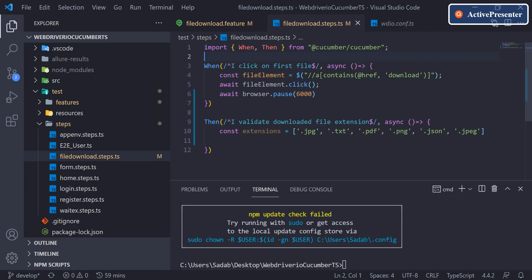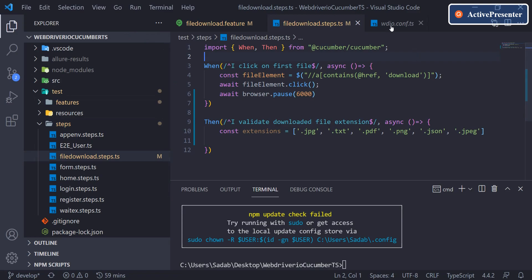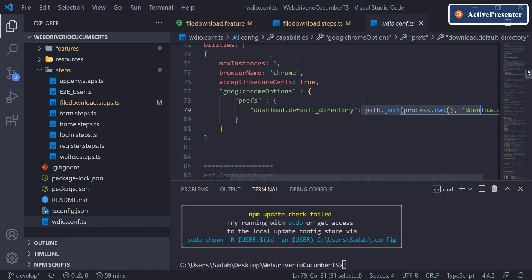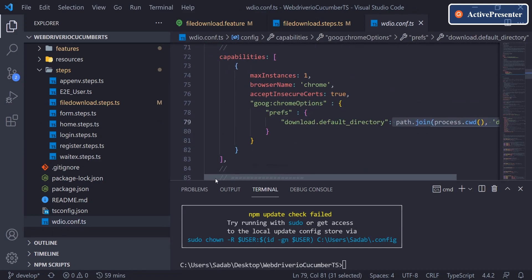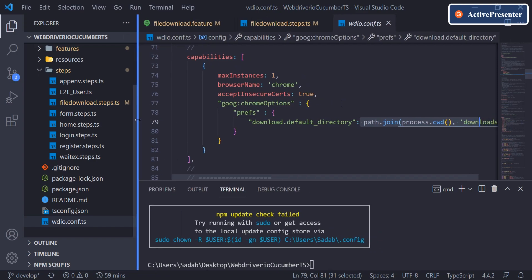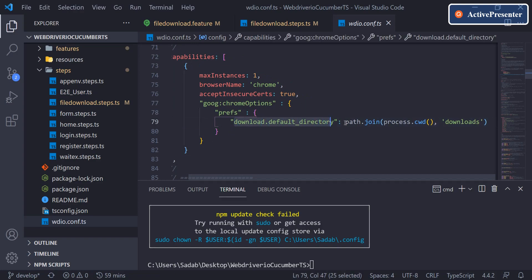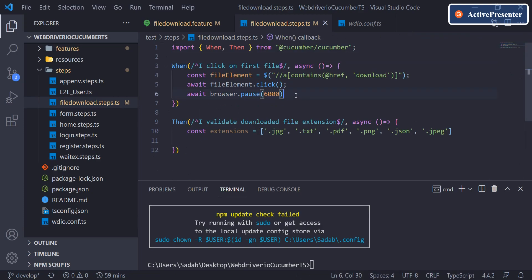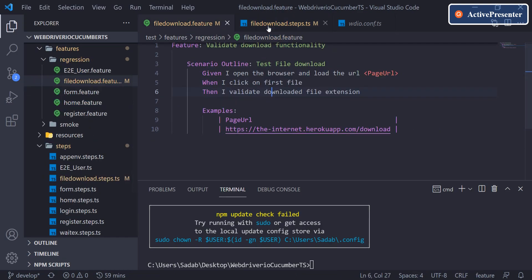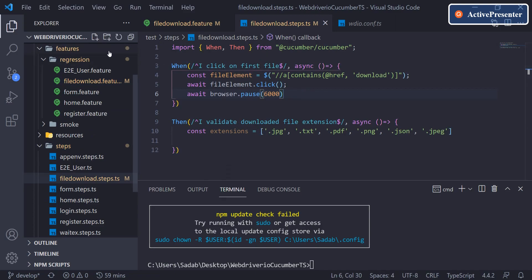Hey everyone, welcome back. In the last video we configured a custom download folder in our configuration file's capabilities section, setting up the project to download directly to a downloads folder — creating it automatically if it doesn't exist. Today we are going to validate the extension of the file once it's downloaded.